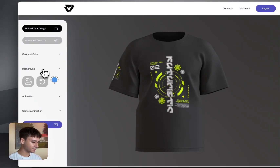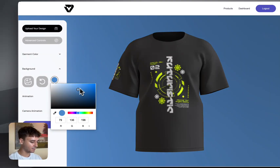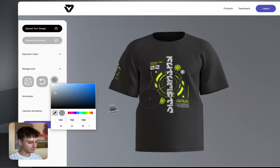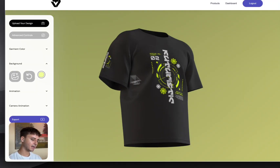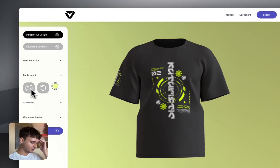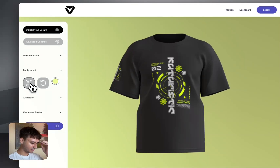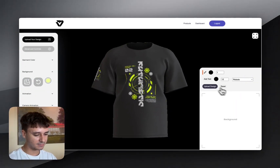After that we can adjust the background. Again you can use the color picker — it's just as simple as picking the color for the garment. If we want to select that yellow and maybe bring it slightly lighter — yeah, I'm pretty happy with that; it goes with the cyberpunk feel.